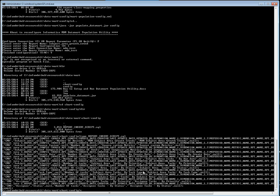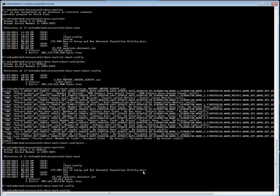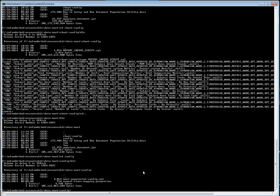Once that is done, what we have to do is check whether there are any files under config. You can see that we have two config files: Mart population config dot XML and report class mapping properties. Initially, when you install the resource script, you will only be able to see the report class mapping properties file.